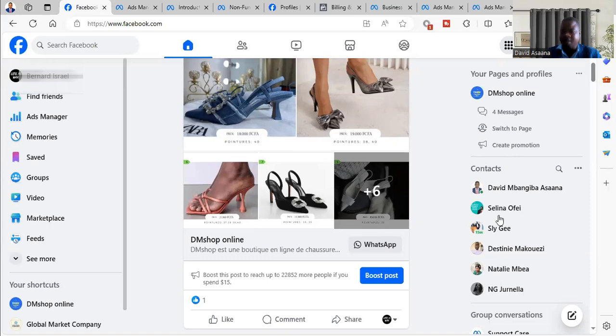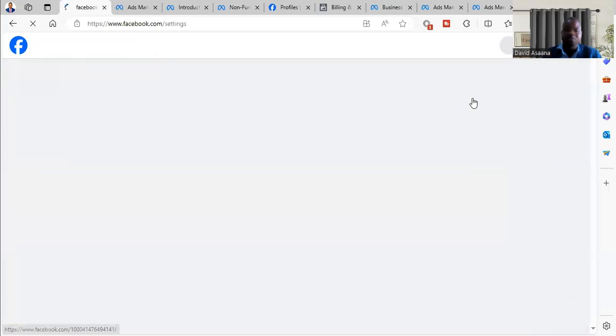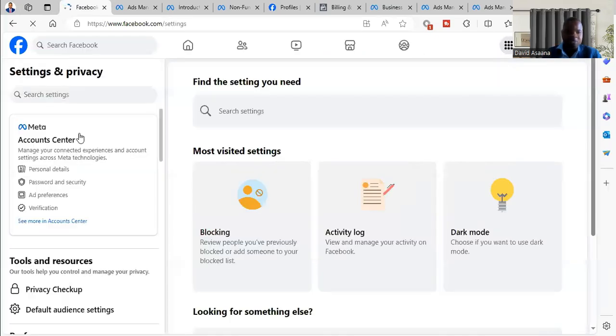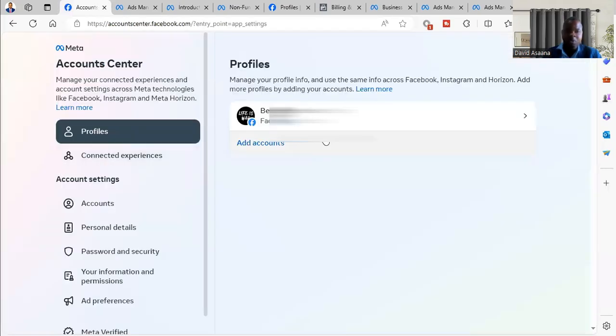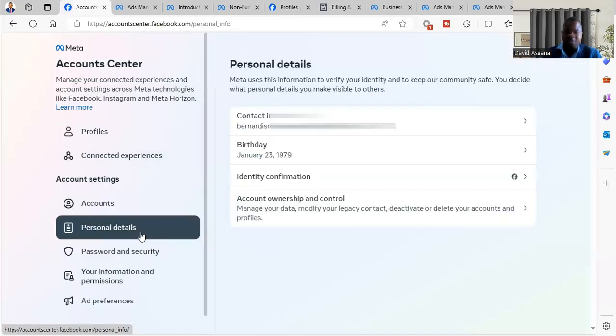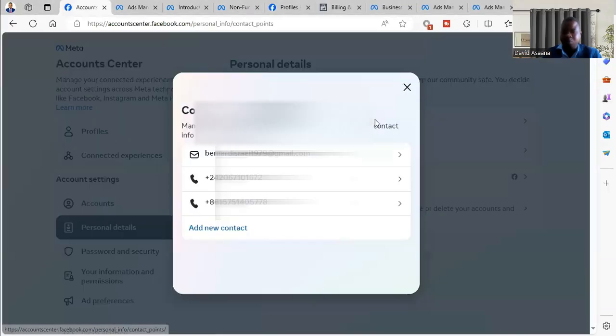Then you go to Meta settings. You go to Settings and Privacy, from there go to Settings. From the Settings you go to Personal Details, from Personal Details you go to Personal Details again. You will see Contact Info.